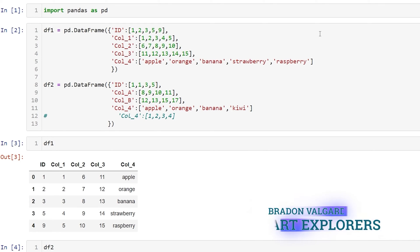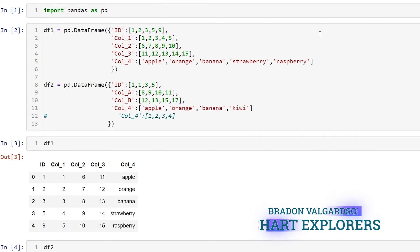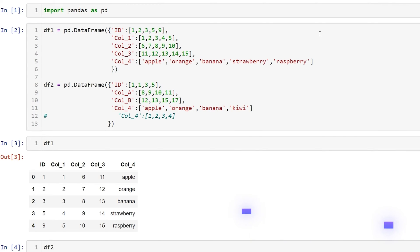Hey everyone, my name is Brayden. In this video we're going to go over how to combine pandas dataframes. There are four ways we can accomplish this depending on our needs.